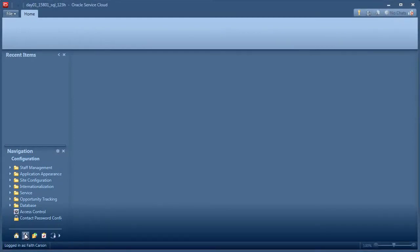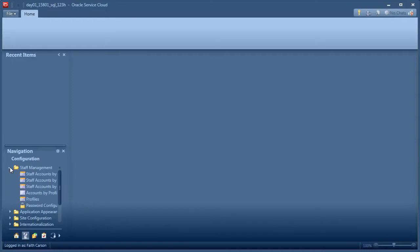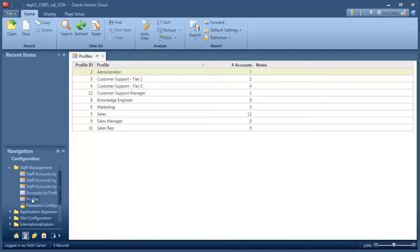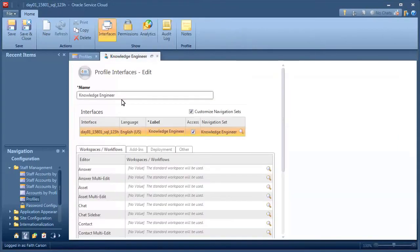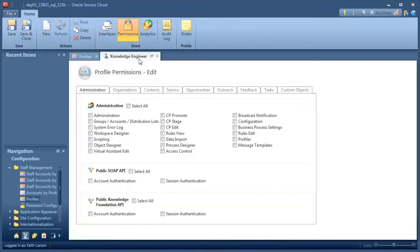The first thing we need to do is enable permissions for staff members who will be working with the customer portal. Let's edit an existing profile to include those permissions. In this case, we're giving developers permission to edit code and stage their changes, but not to promote the changes into production.